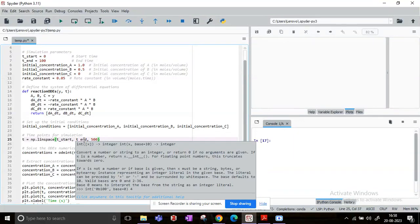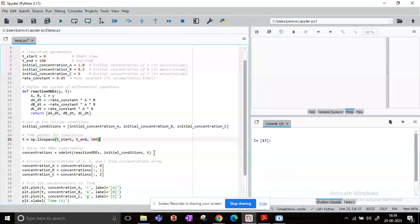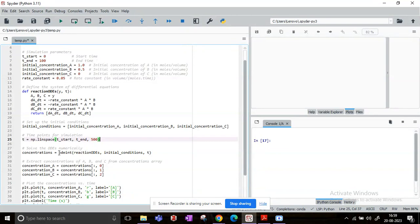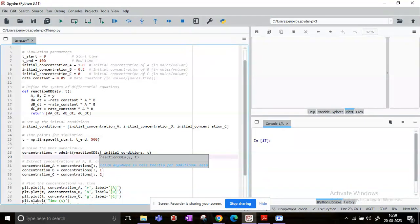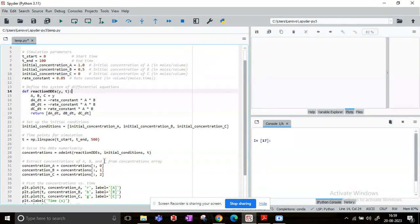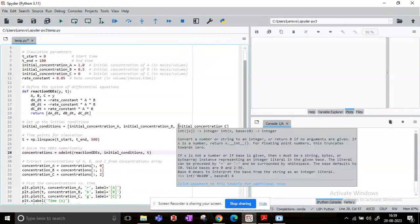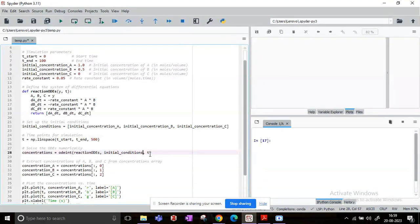Then we will actually initiate the solution procedure. That is, we will call the odeint that we imported from the scipy library. So in odeint we will give in the arguments: the first argument is the function which contains all our differential equations. We have already defined it before in line 14, so reaction_odes. Then we have to give in the initial condition, which again we have defined in line 22 as a vector. And the time points that will be used for simulation.